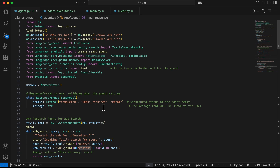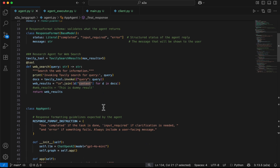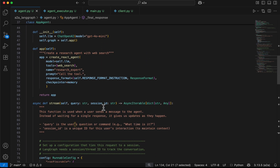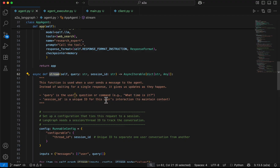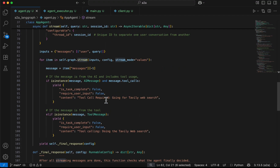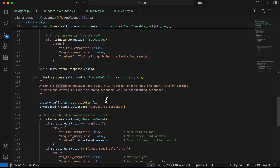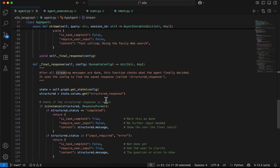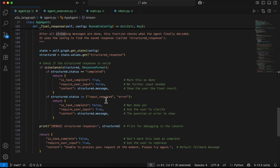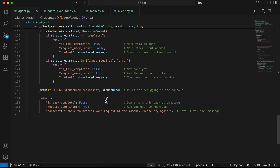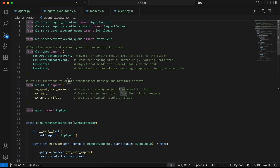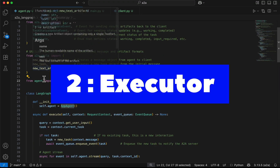So with agent.py we are creating a LangGraph agent, integrating a tool, implementing the stream method, checking the structured response, and based on whether it's in a 'completed', 'input_required', or 'error' state, sending the appropriate response from the agent back to the client.